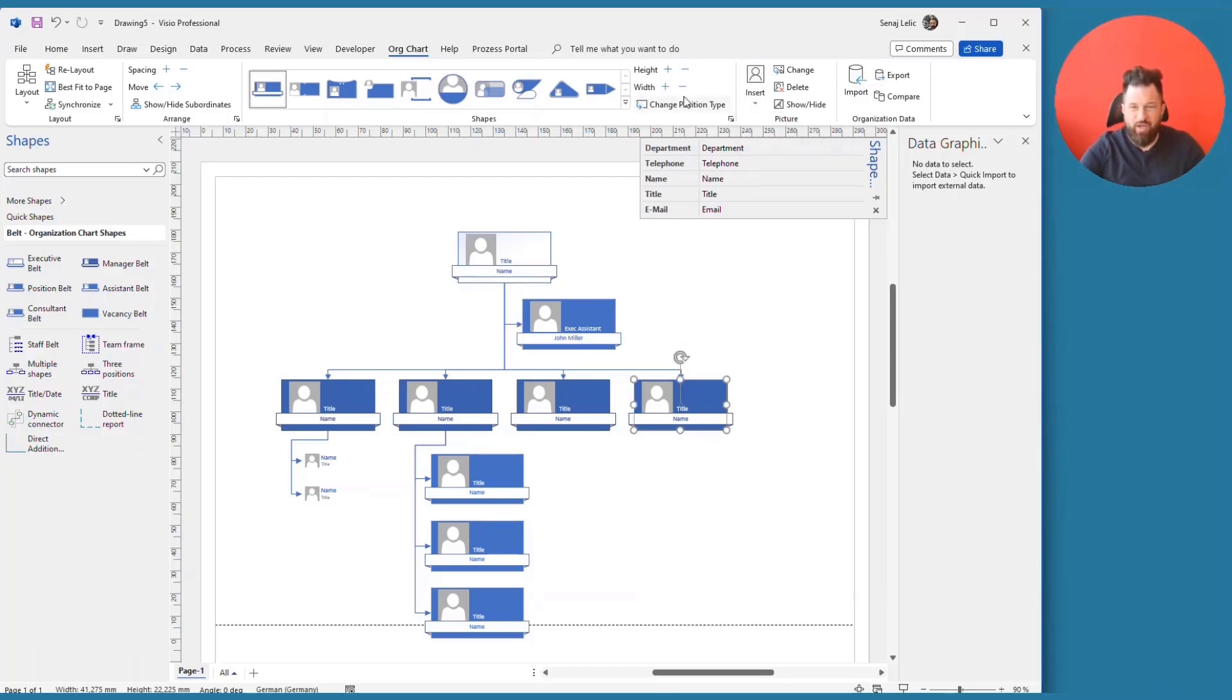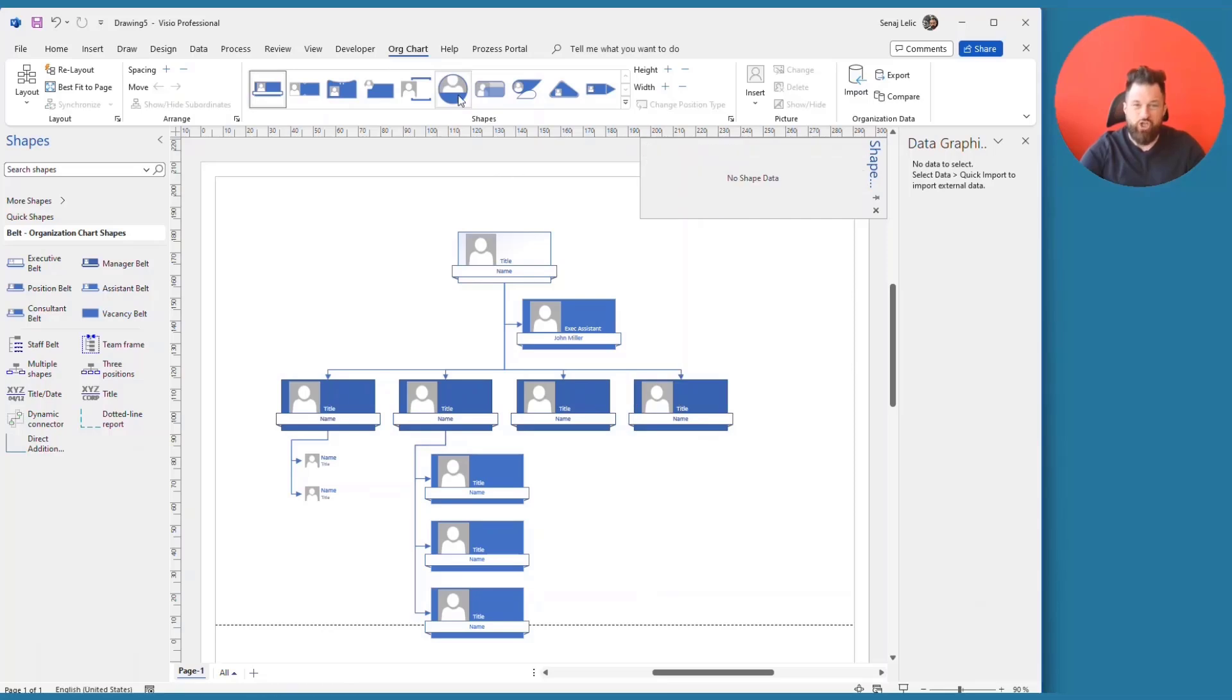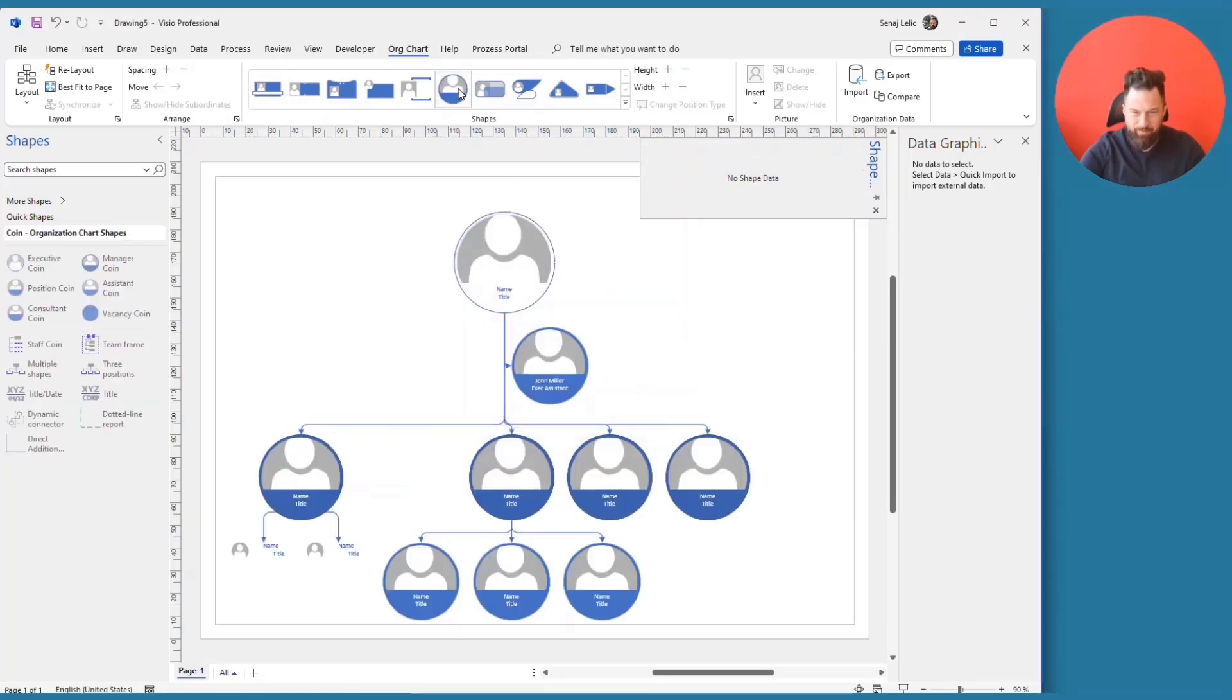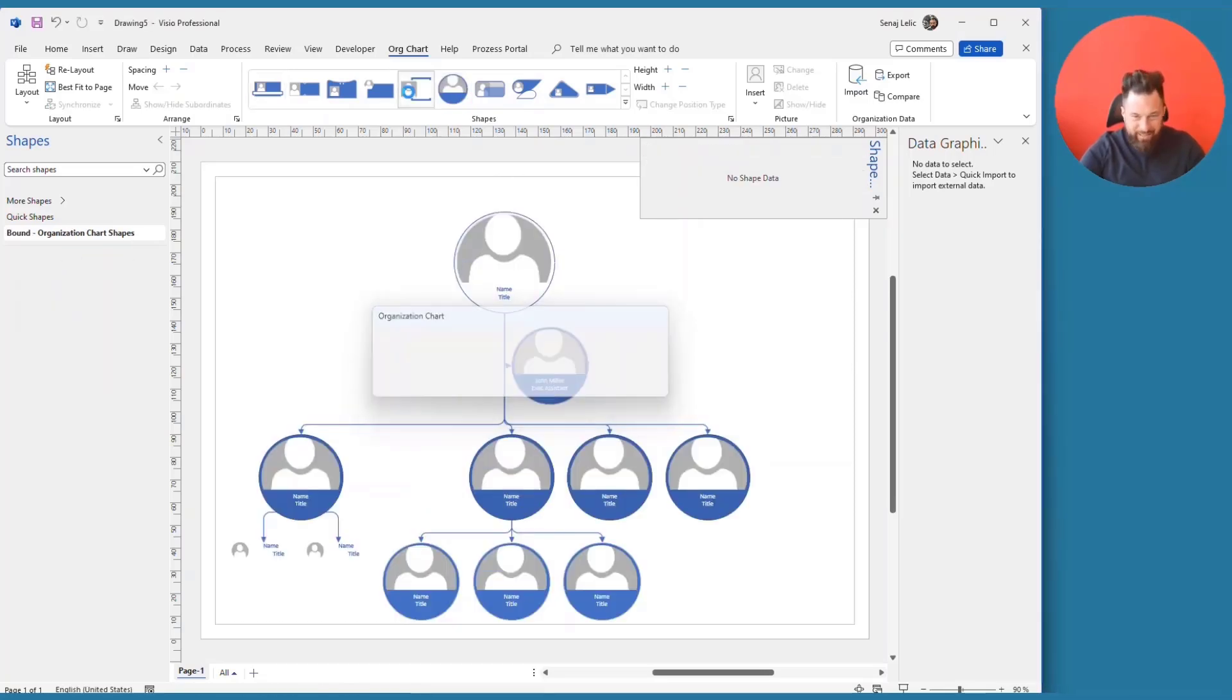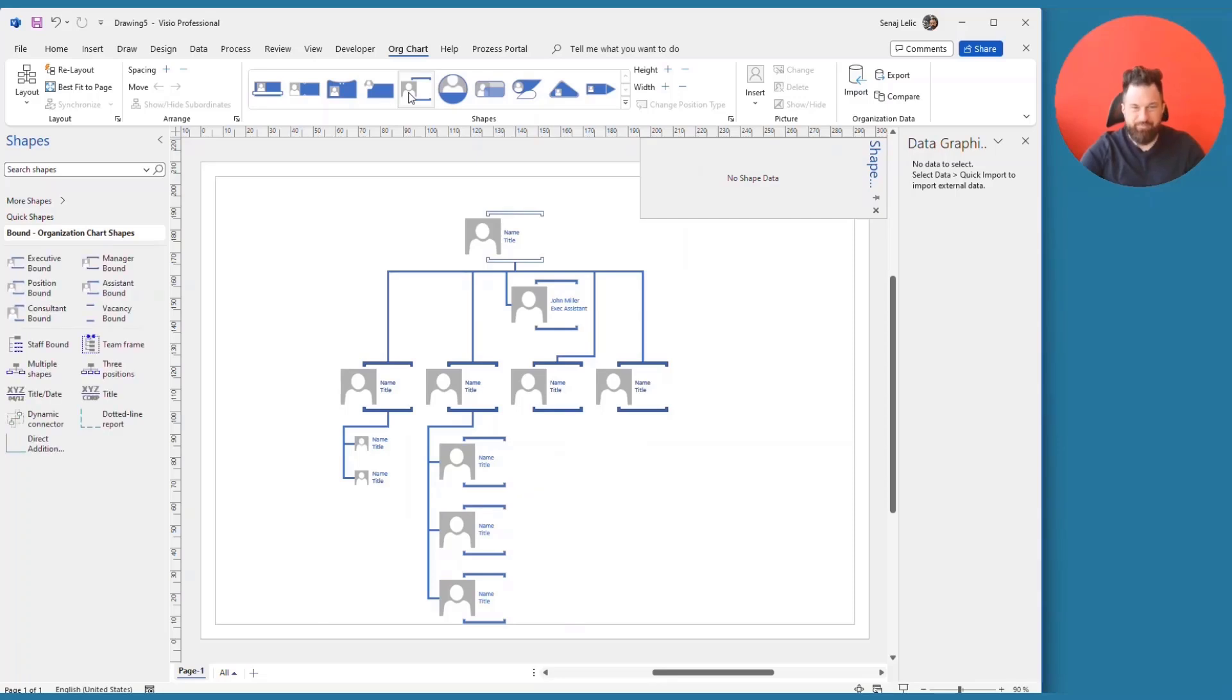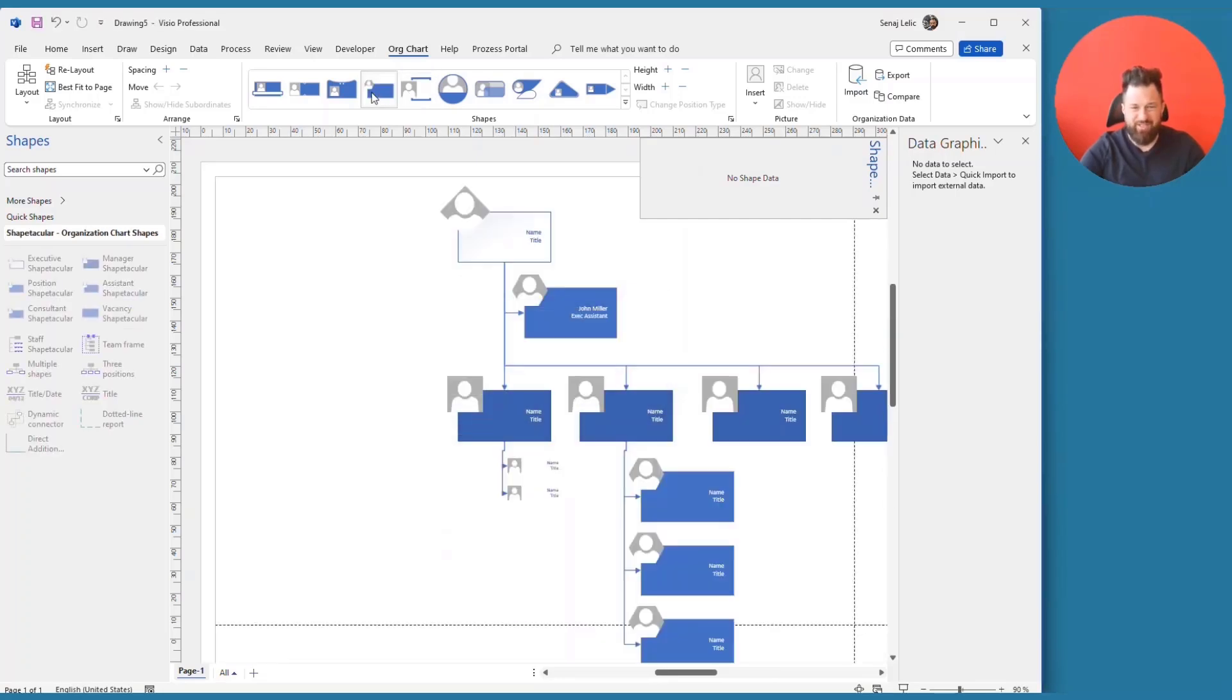And then, of course, you have different things like changing the height, changing position type. You also have the ability here to change the general design just simply by clicking. And then you see what different designs Visio is offering.